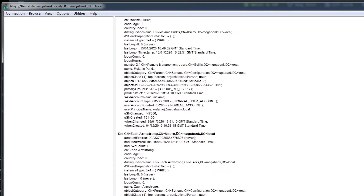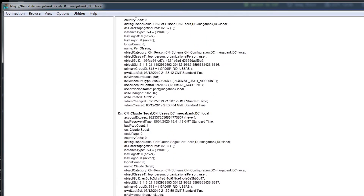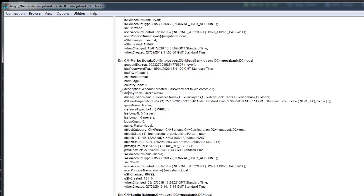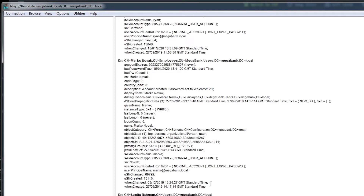Searching LDAP with that base DN and querying all users returns a load of user accounts. If we look through all this information we eventually find one that has a password mentioned in the description. On a 'Marco' account, the description says 'account created, password set to Welcome123'. Now, some people say that's unrealistic, but you'd be amazed — right now we're connected as a completely anonymous user with no credentials and can see all of this. Some admins really do store things like passwords in user account descriptions.